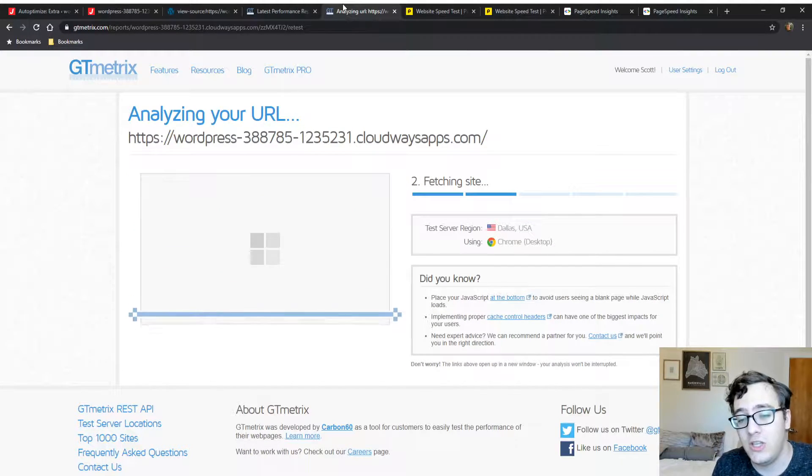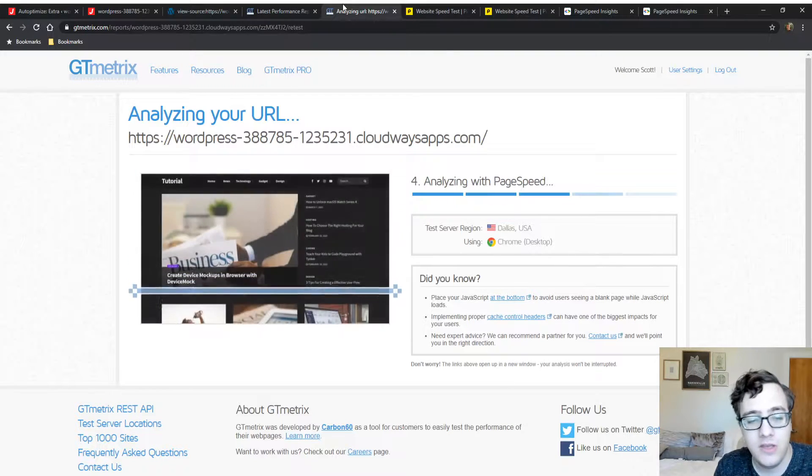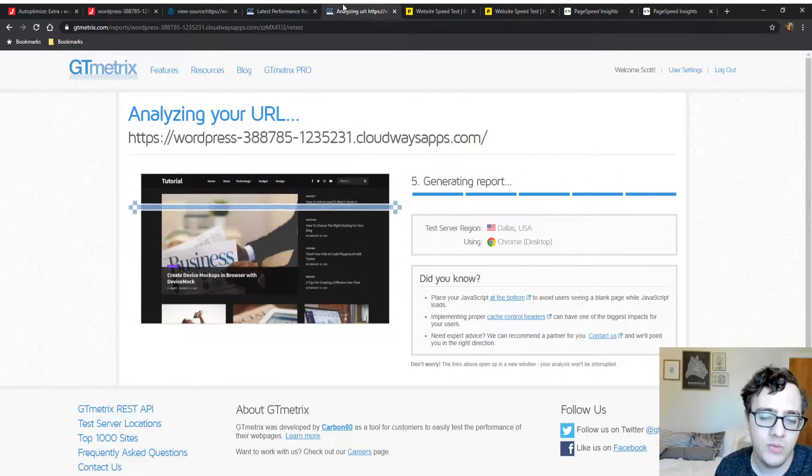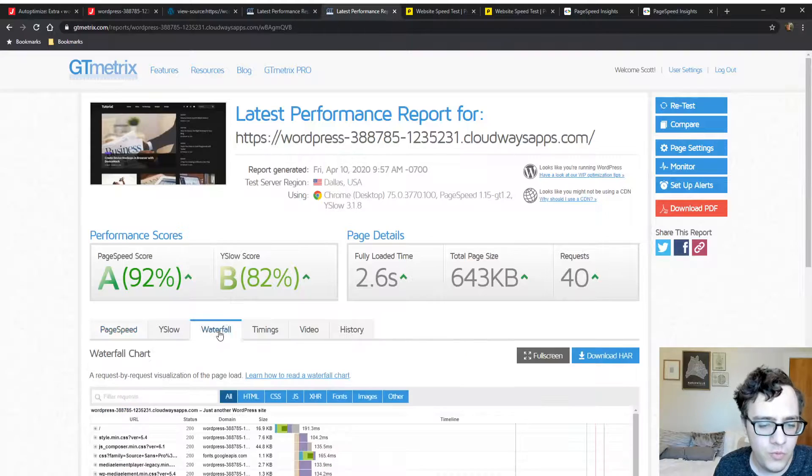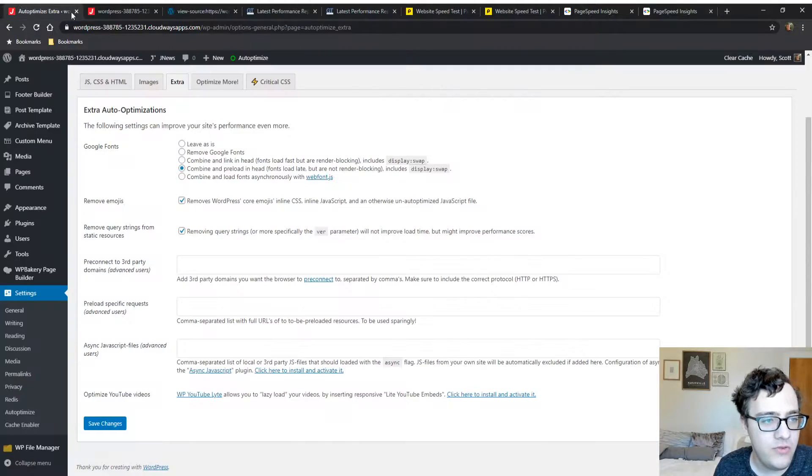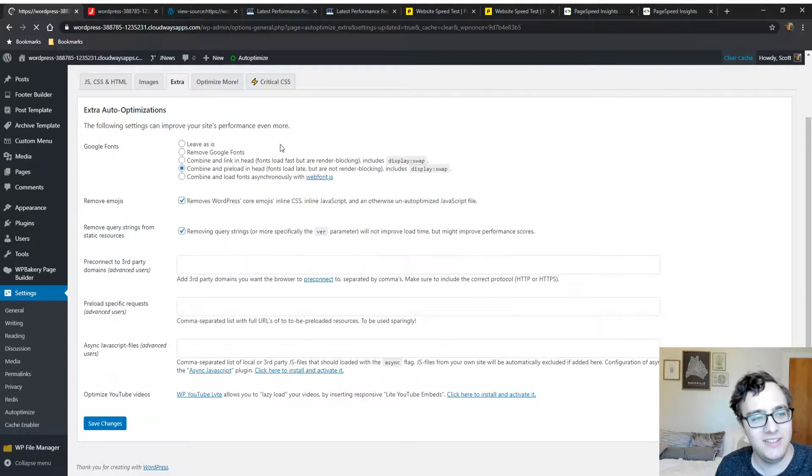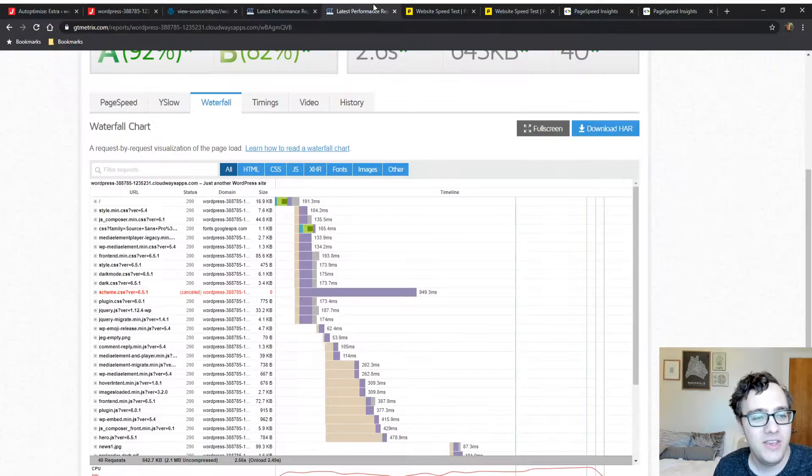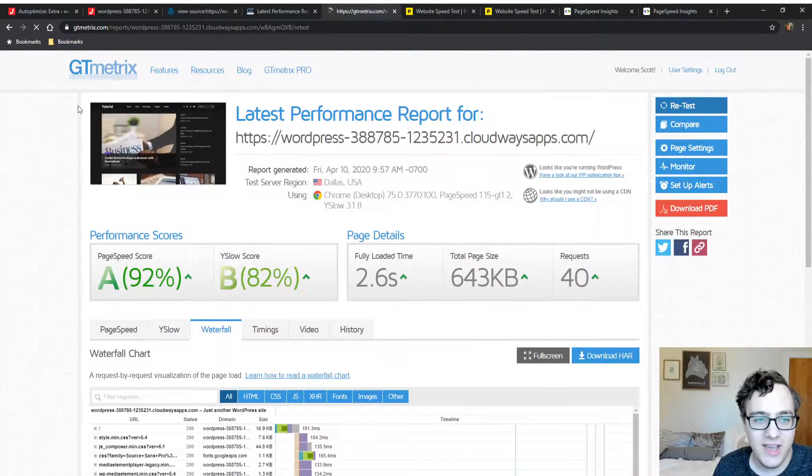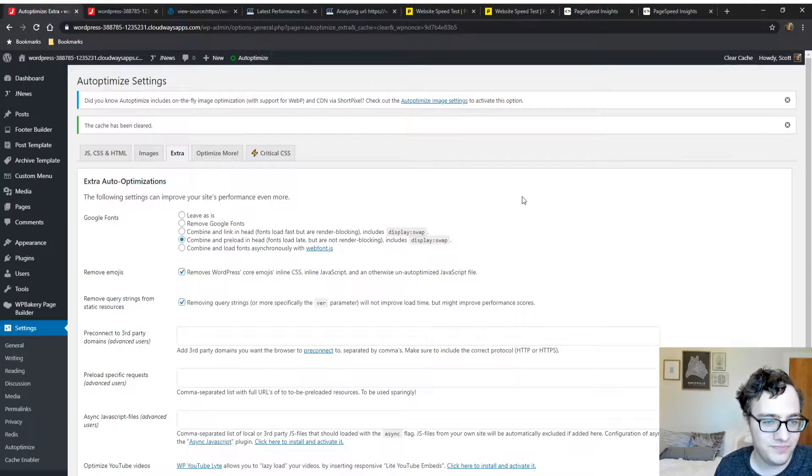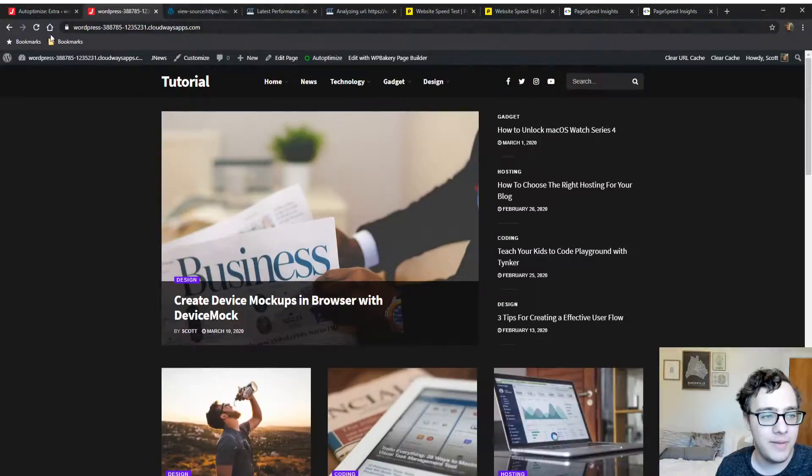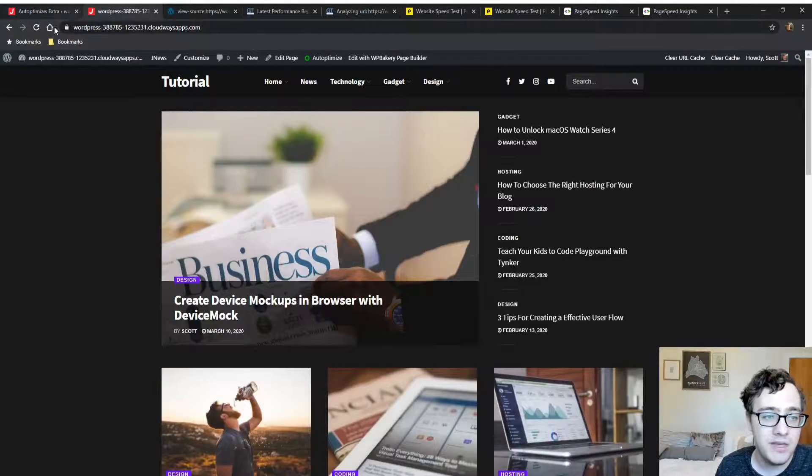We're not going to run the other tests until we're fully done because they take a lot longer. We forgot to clear the cache - we're going to run this again now that we cleared the cache. We're going to play with the theme options because the theme has additional optimization options.